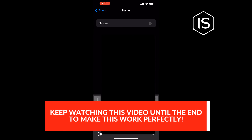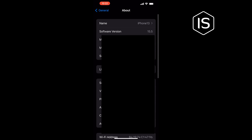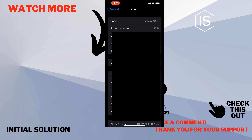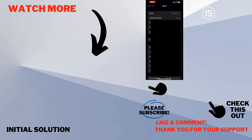Tap on Done and that's how you can do it. If this video helped you, give a thumbs up and please consider subscribing to Initial Solution. Thank you for watching.